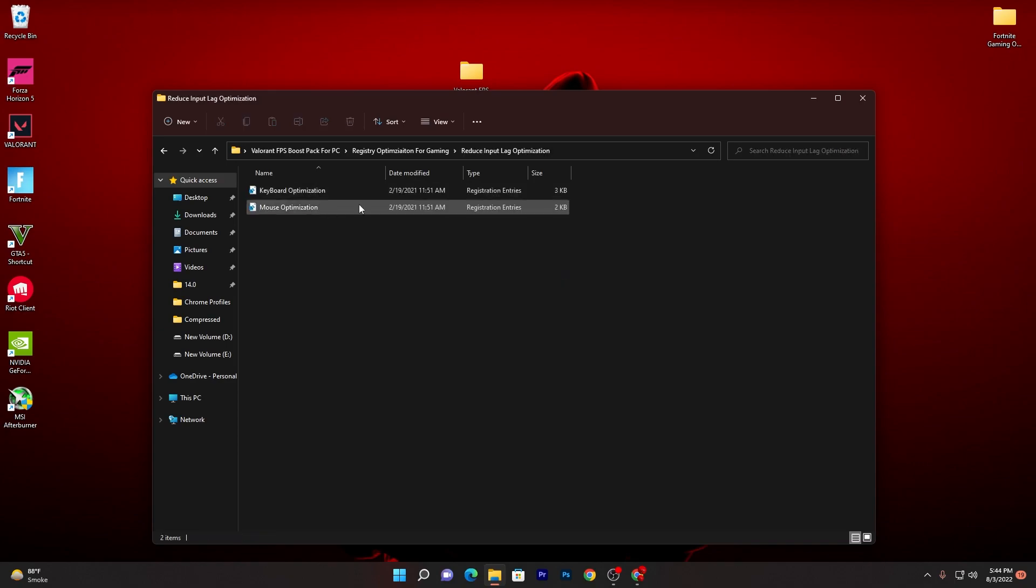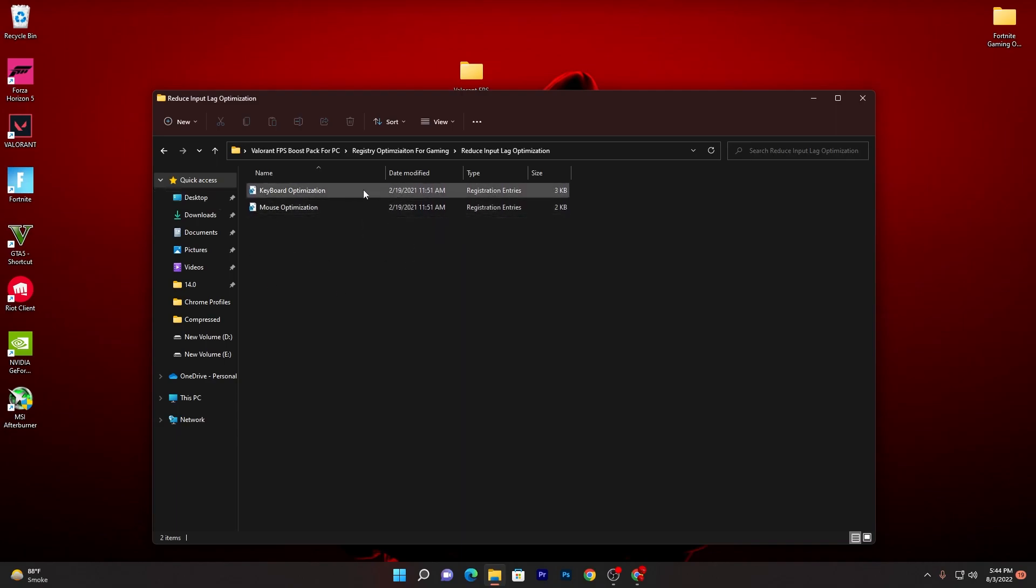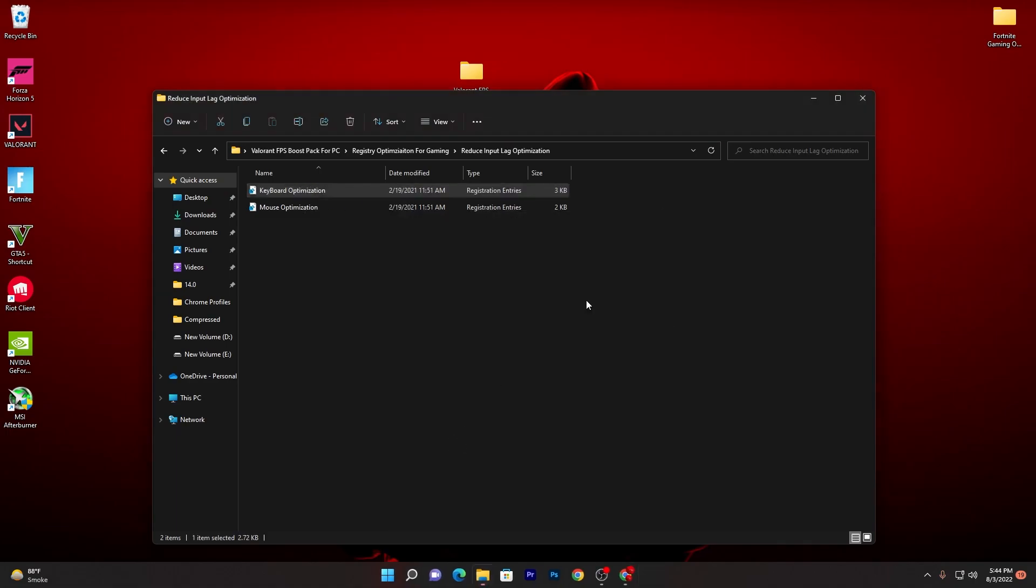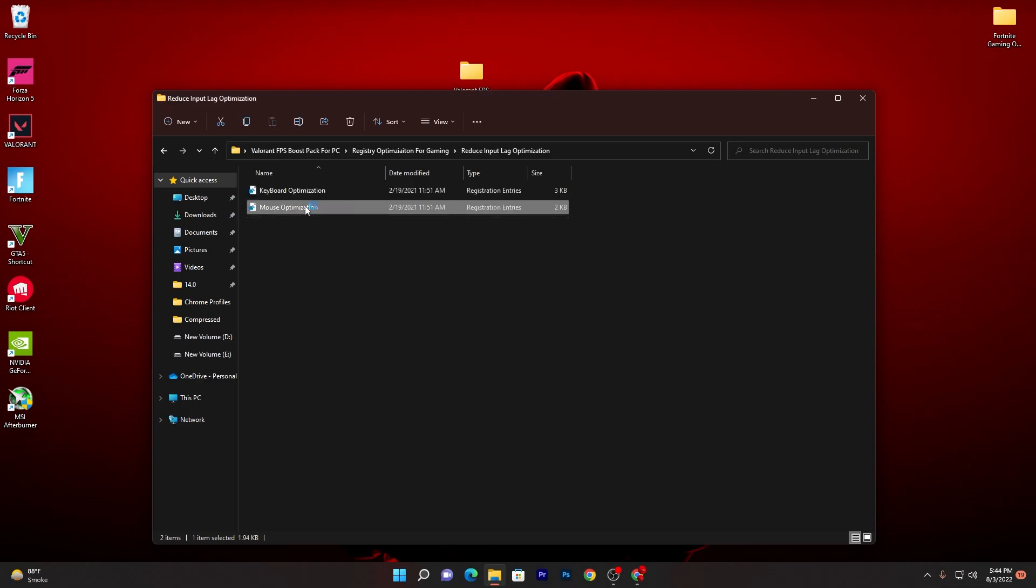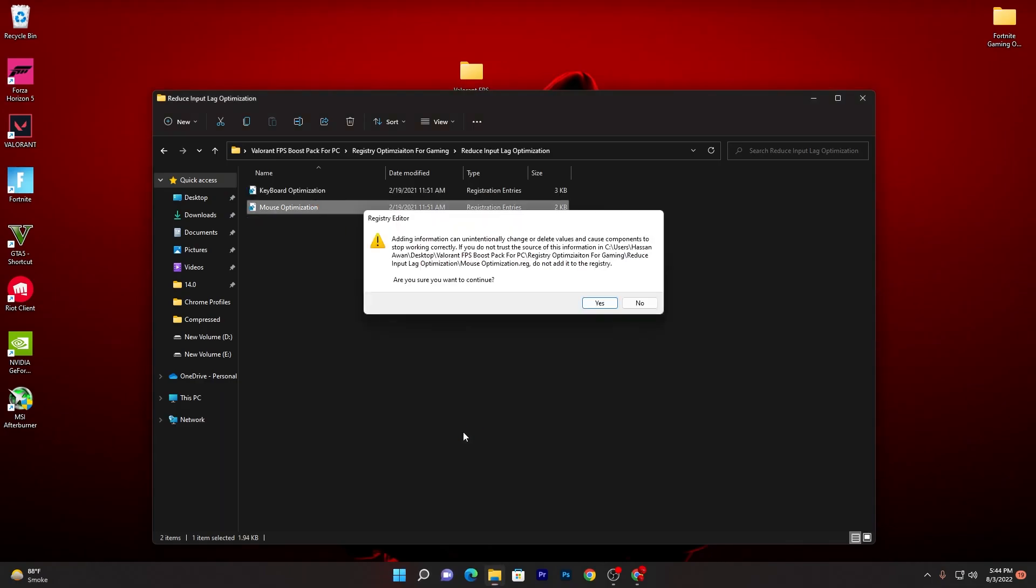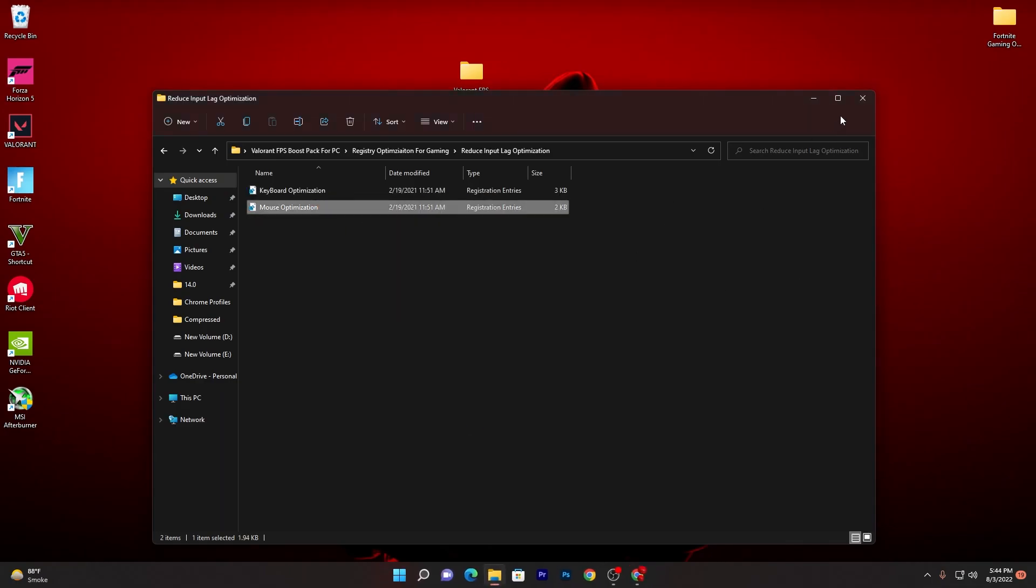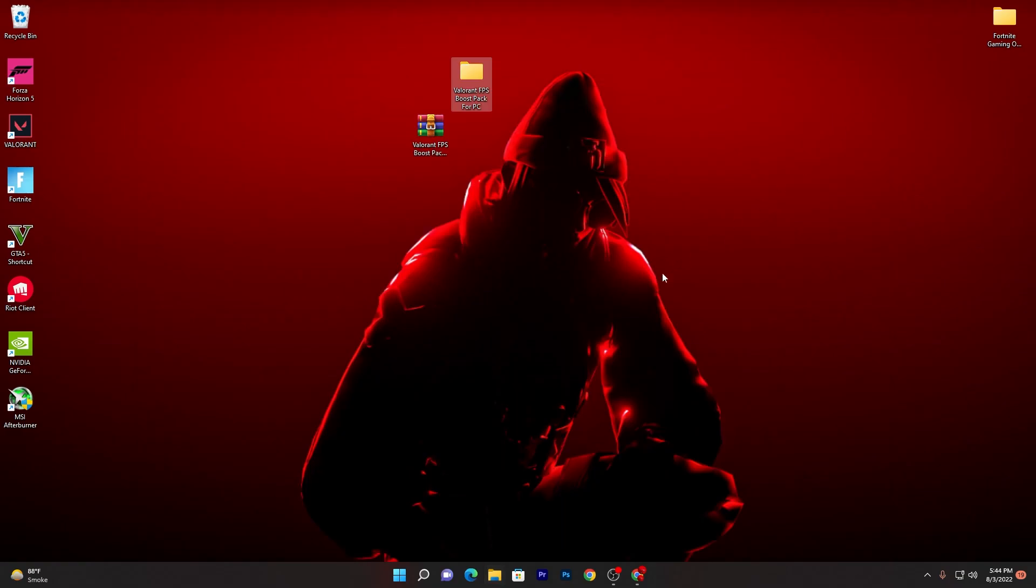Once you install all of these files, open this folder which is Reduce Input Delay because a lot of people are getting high input delay in Valorant and their enemy shoots first even if they press before their enemy. You need to make sure to use these reg files. Here is All Keyboard Optimization, double click, click Yes, install this file. Go for Mouse Optimization and also install this file on your computer.